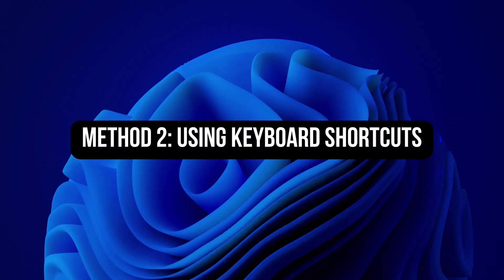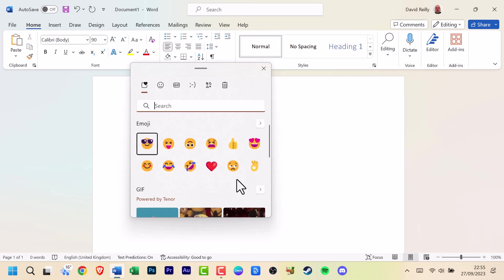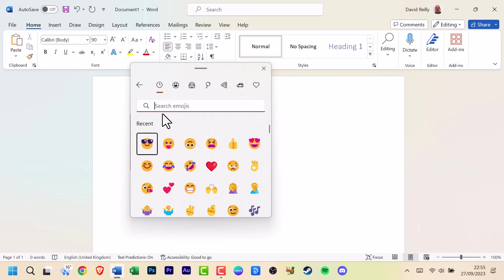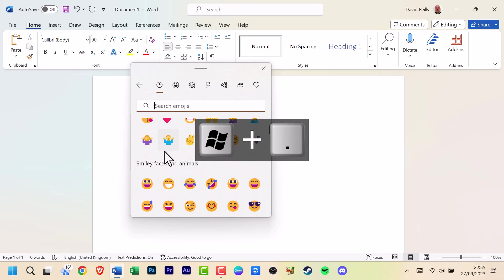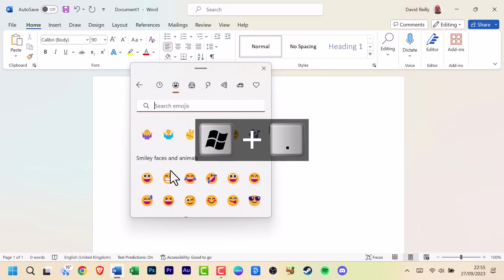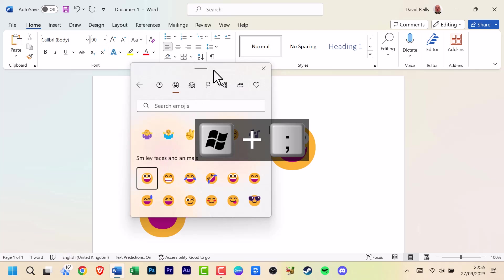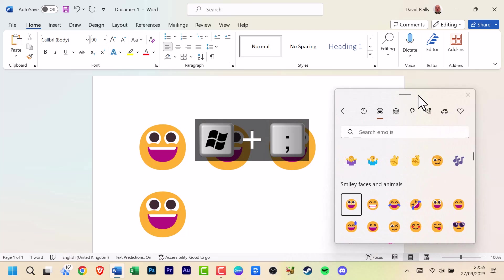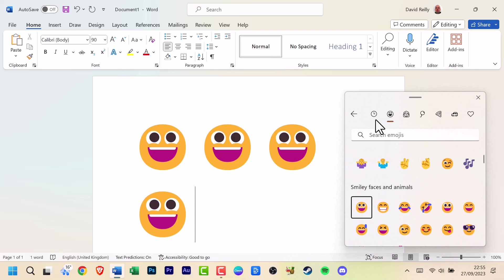Method 2: Using keyboard shortcuts. Now if you prefer keyboard shortcuts, you're in luck. Press Windows key plus period or Windows key plus semicolon to open the emoji picker using just your keyboard. Use the keyboard to search for emojis and press enter to insert them.